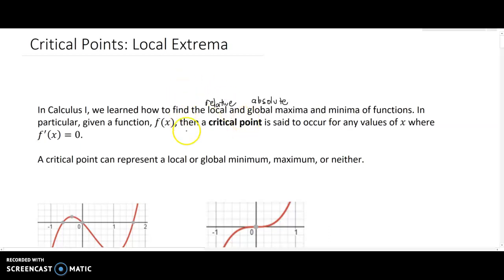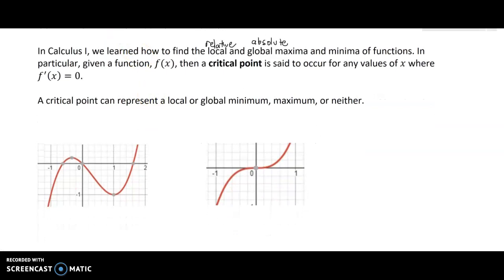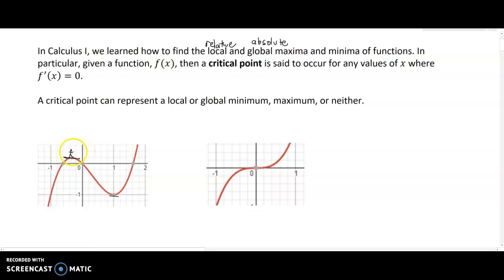For a function f of x, a critical point occurs for any values of x where the first derivative equals zero. When the first derivative equals zero we have potential for maxima and minima, because the derivative represents the instantaneous rate of change at a point.